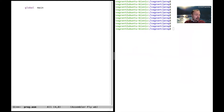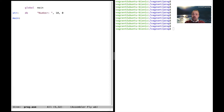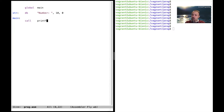We have to have a global main, and we can write the main label which will be executed and called by the operating system. We also want to have some string to print — we can call it 'string', it's a label that will point to the string. Then we declare we want a number of bytes, we add 10 and then zero, where 10 means a new line and zero means a null-terminated string.